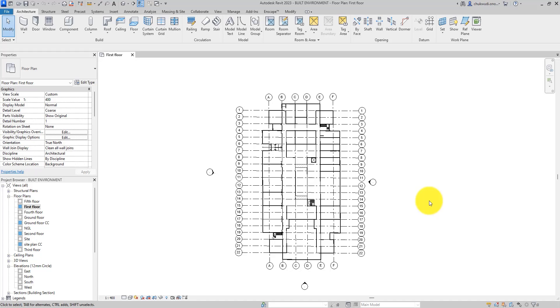In this video I'm going to show you why nothing is showing up on your elevation and how you can solve it. Let's go and look at the elevation and see what we are having.